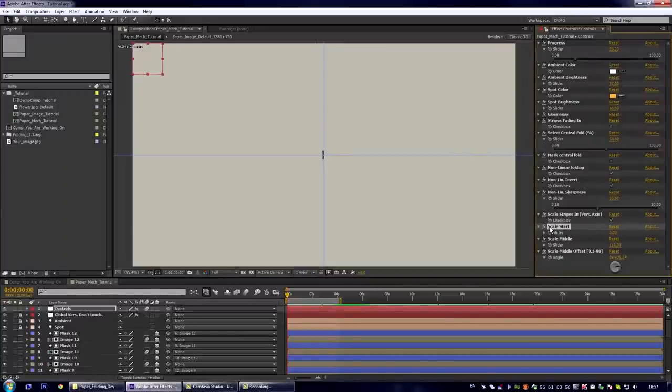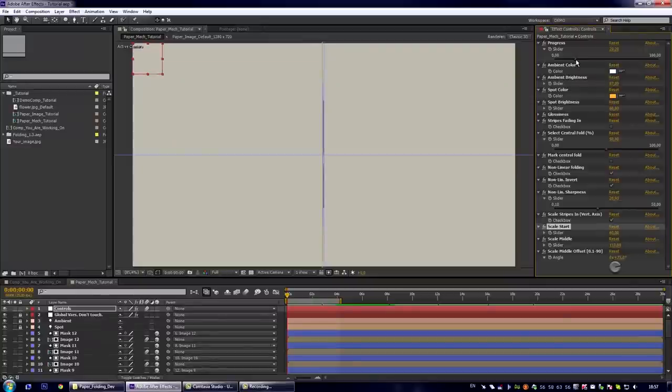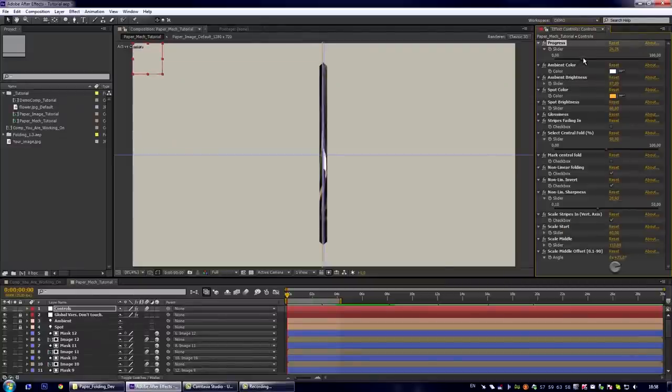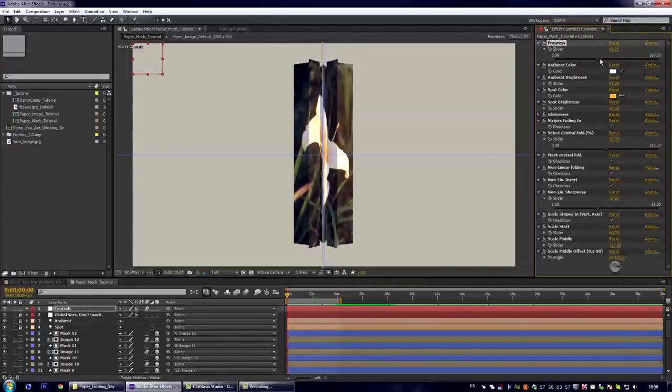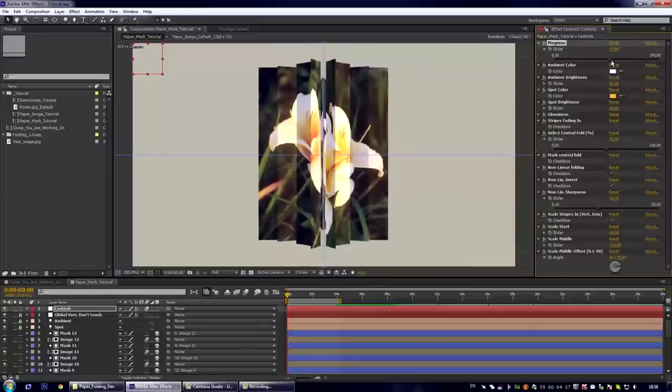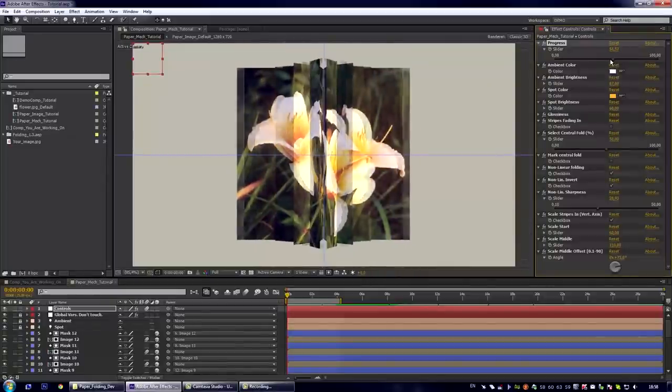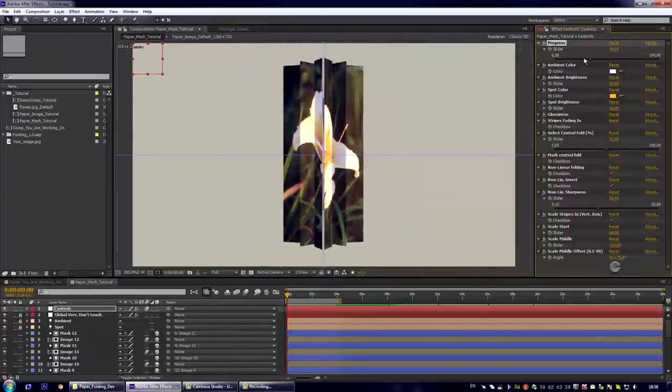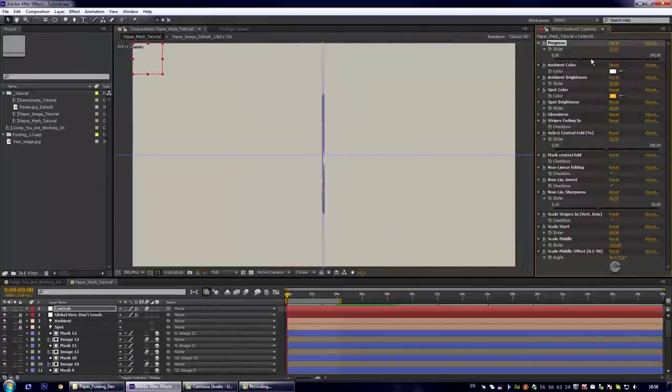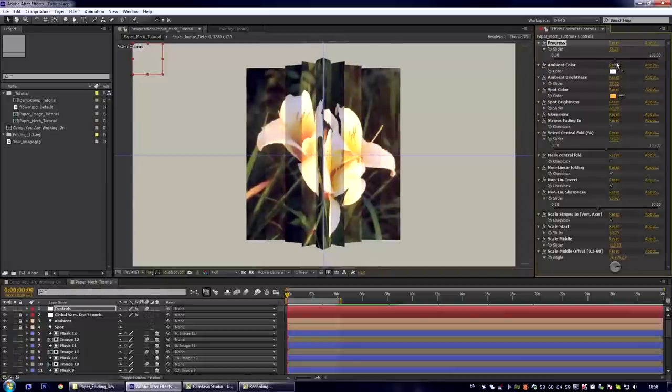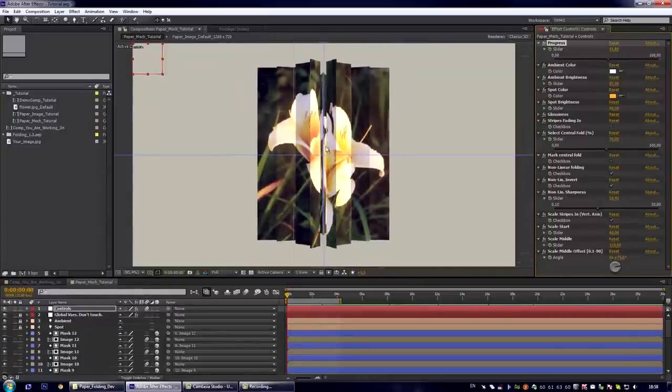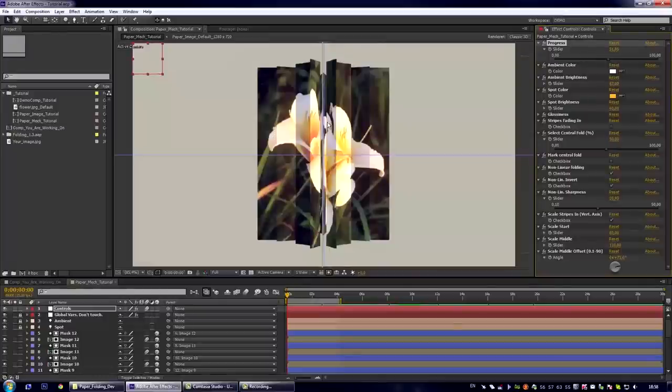It is the scale start parameter. If we set it to something like 60, now we see that our stripes start to scale from 60%. And you can also see the kind of balancing. And our stripes go from 60% to scale middle.